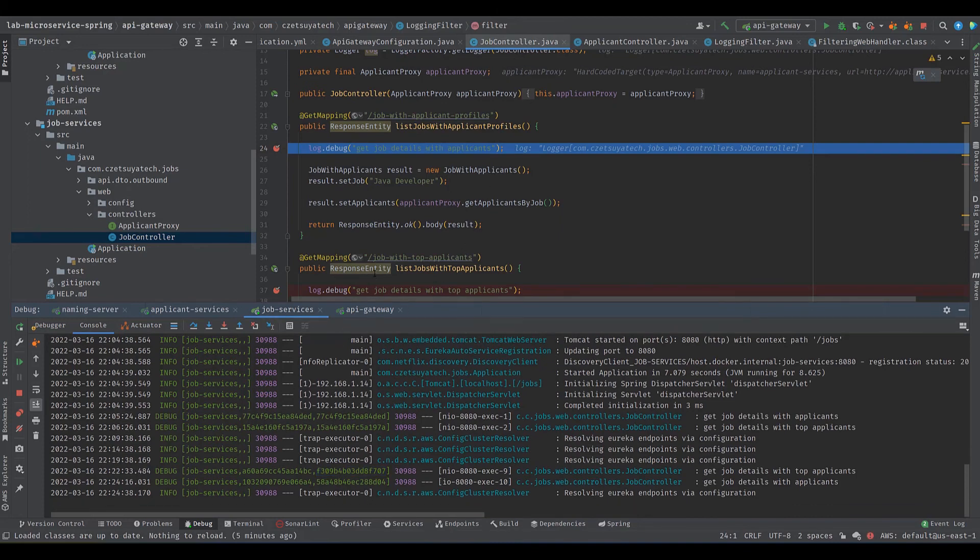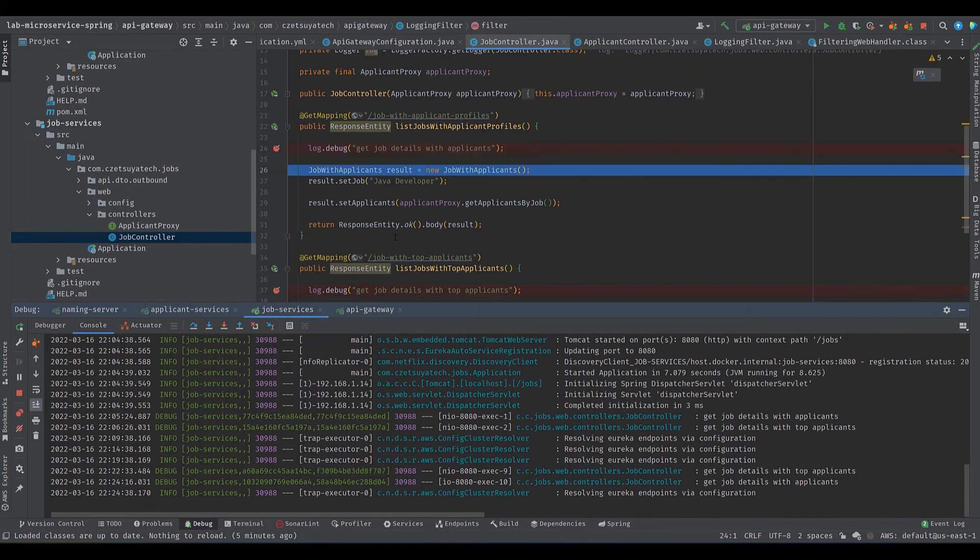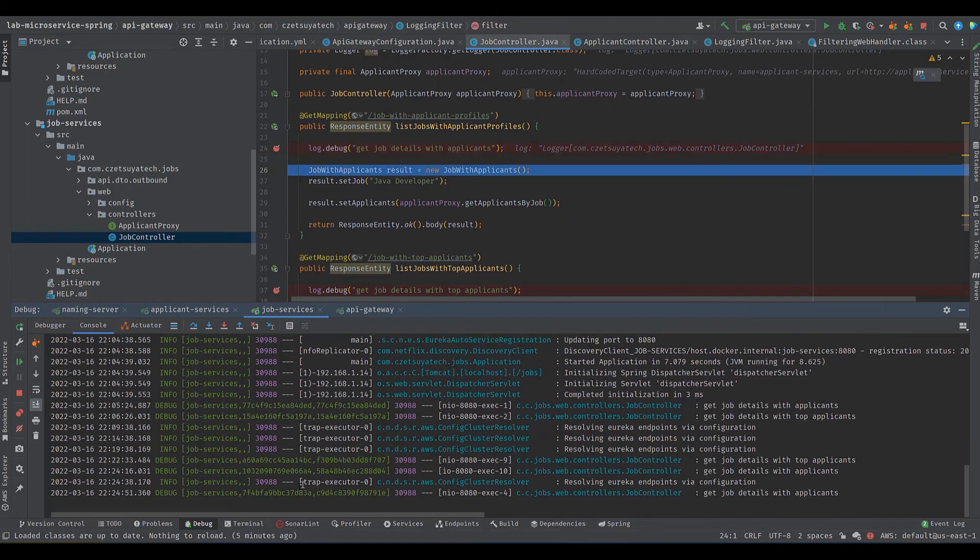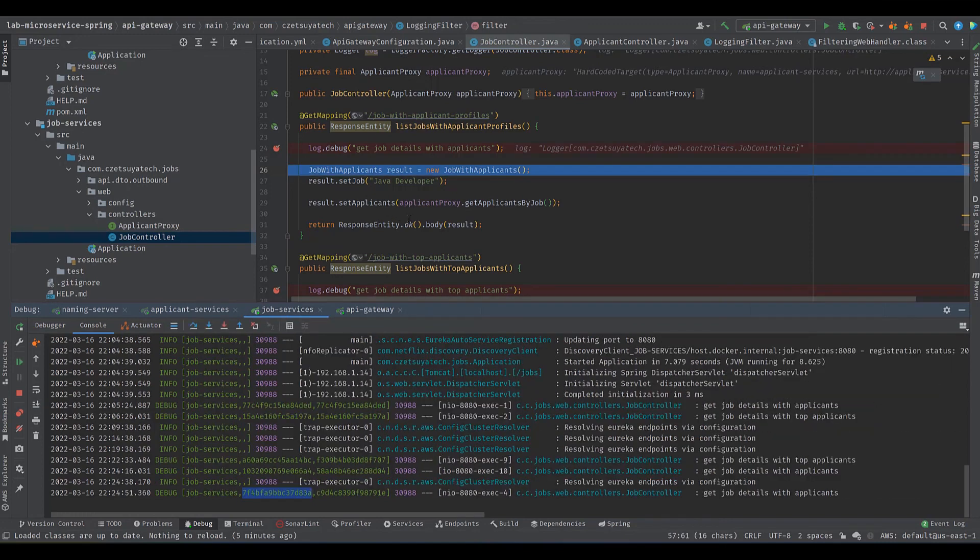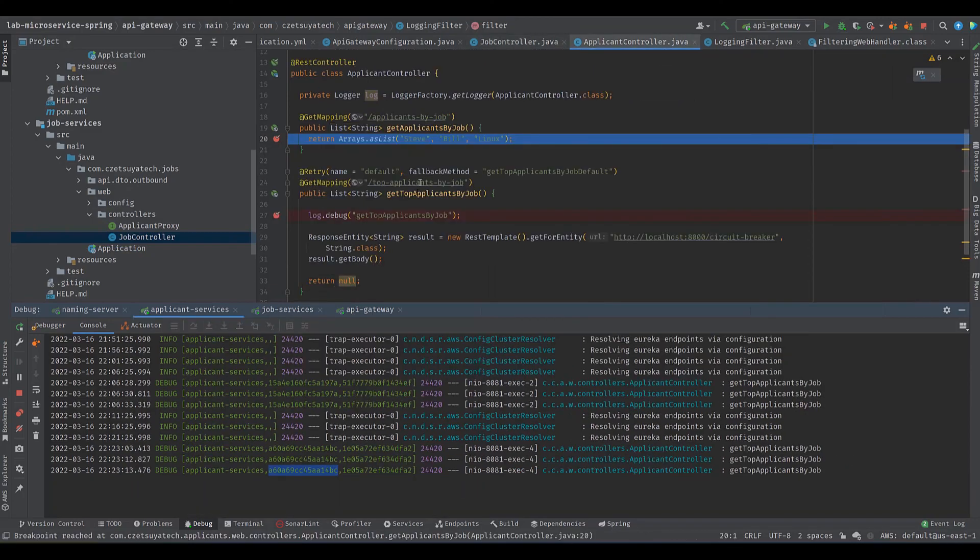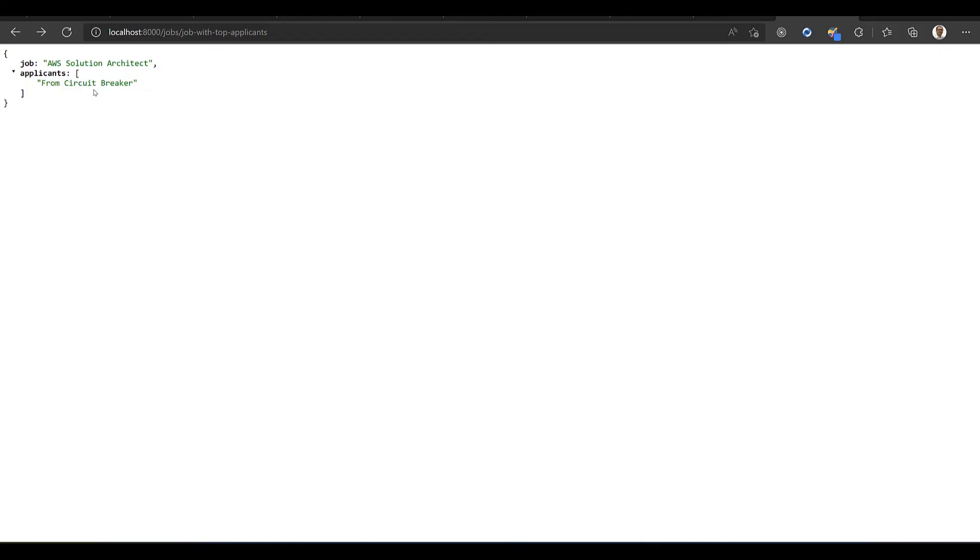It works as an identifier that we can use to trace the service calls. Take note of this string. Let's continue to the job services. As we can see we have the same string ID for the second parameter. Then goes to the applicant controller where we can see the same string ID. It fails here and calls the fallback method, hence this response.